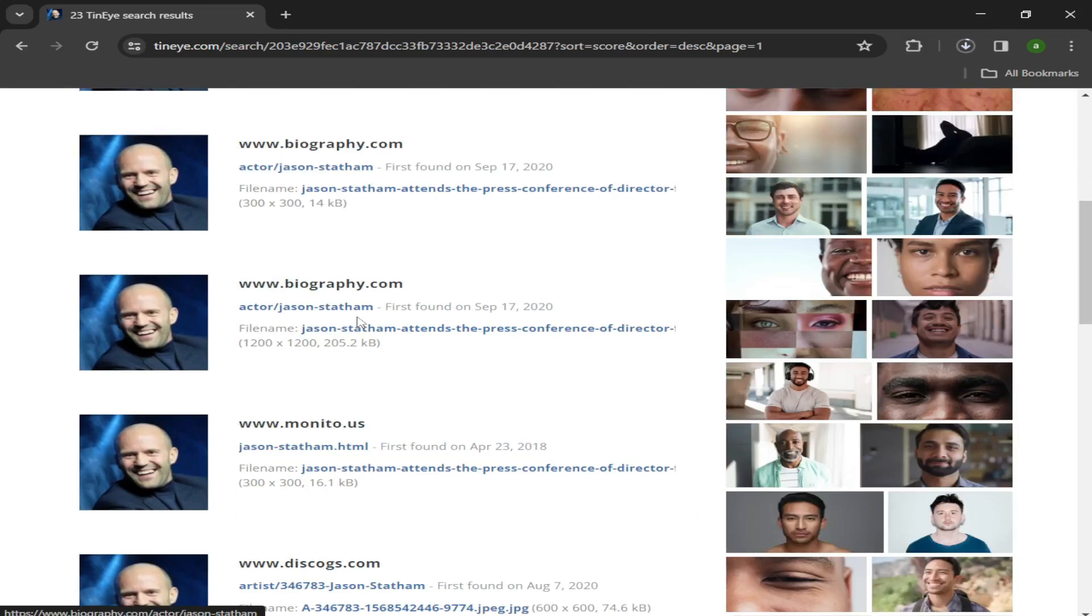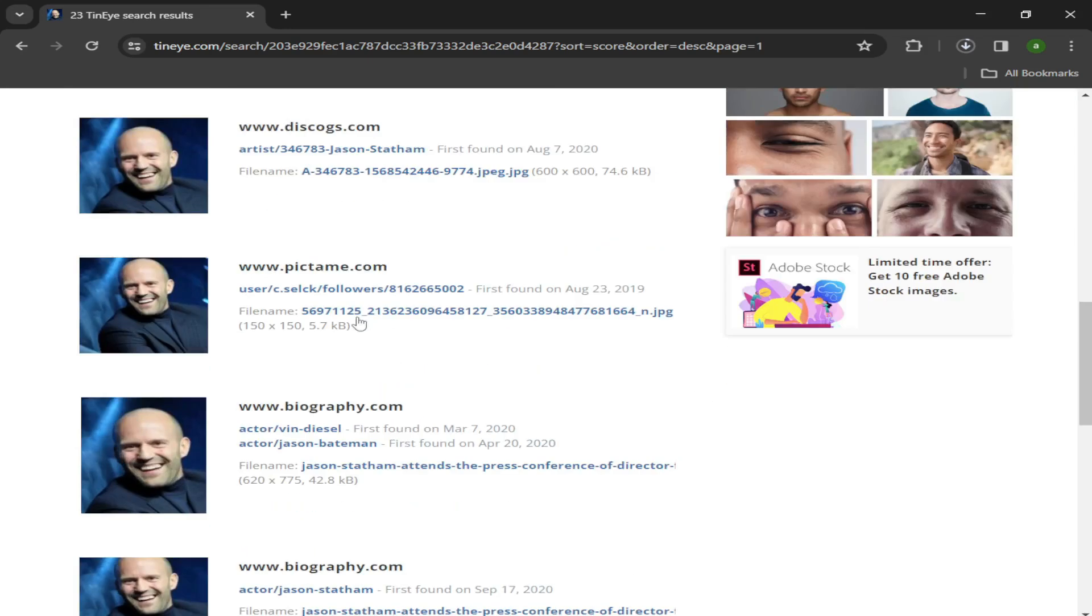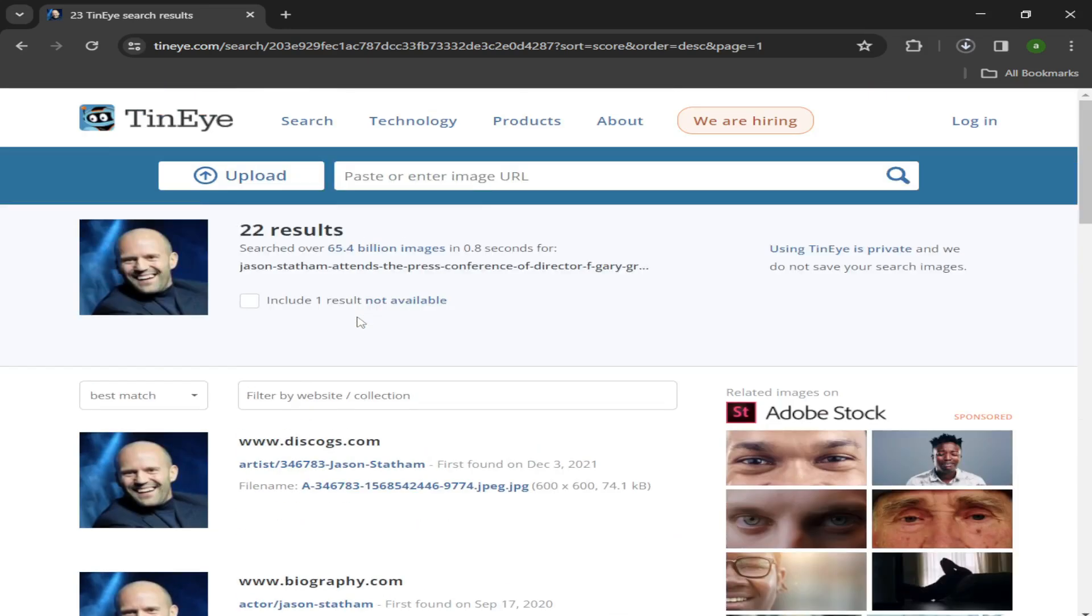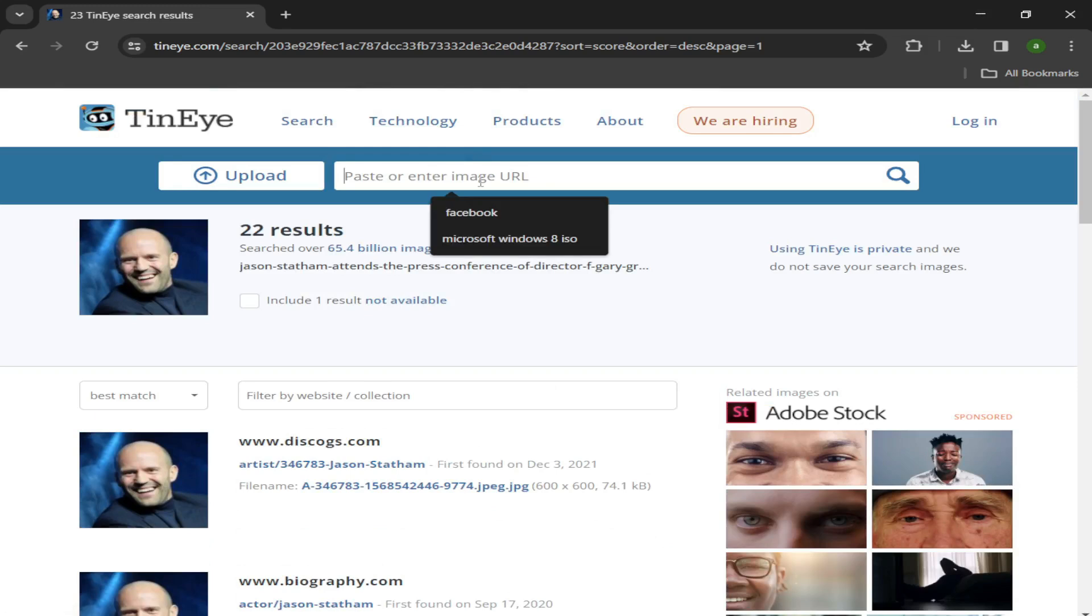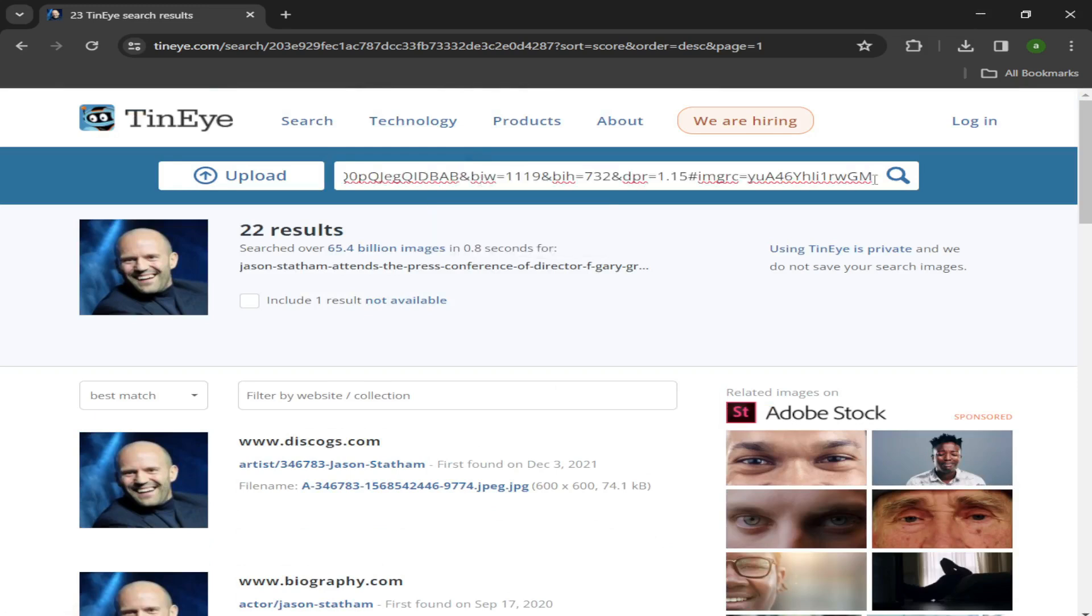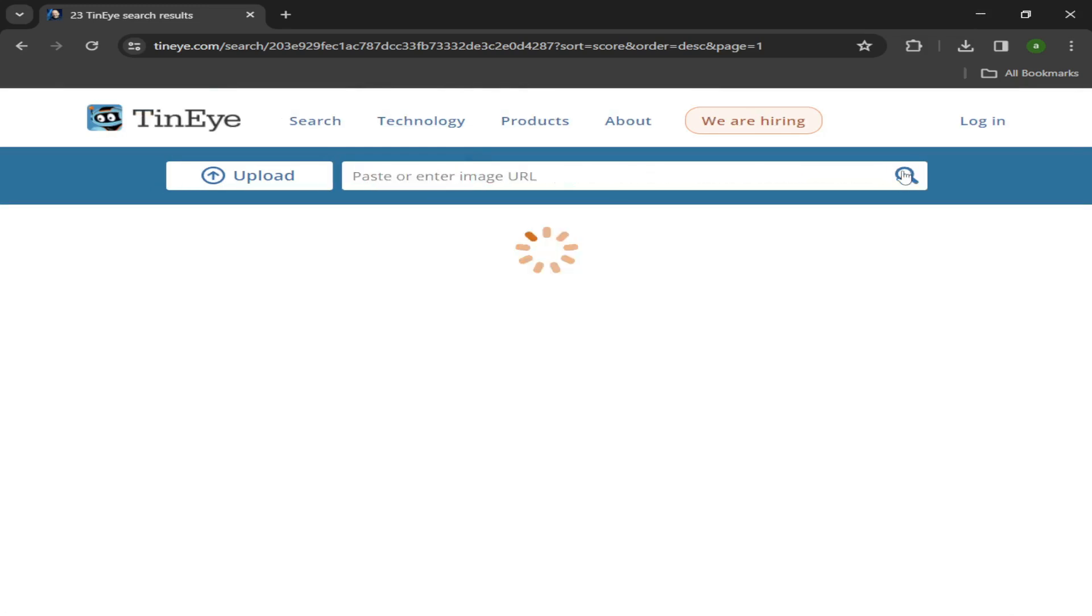But there are many other use cases, such as where was this photo taken, or which application is this a screenshot of? Conversely, if you have the URL of an image that is on the web, you can also conduct research that way.